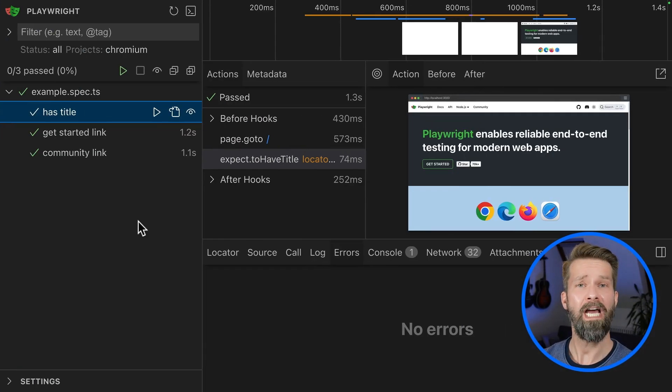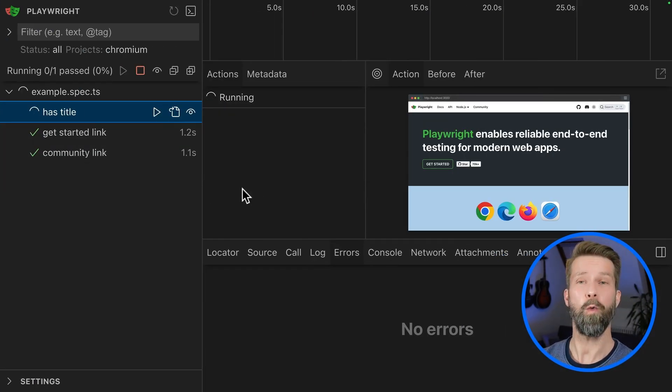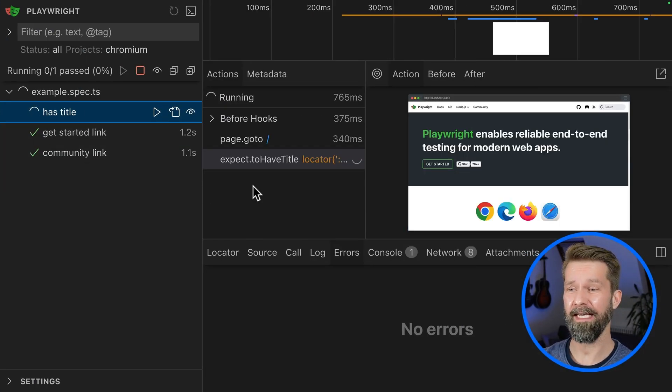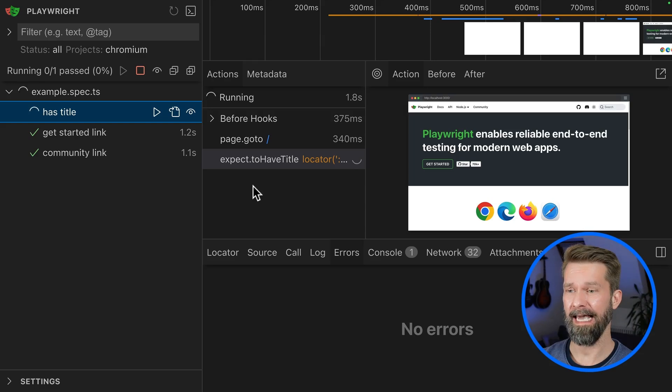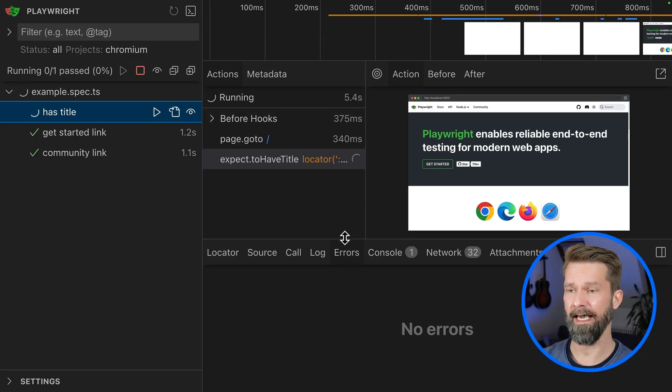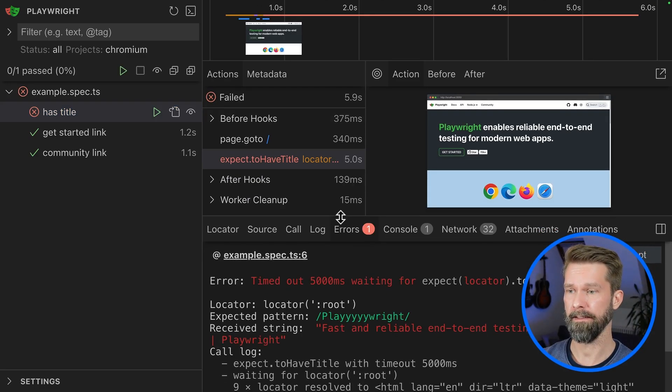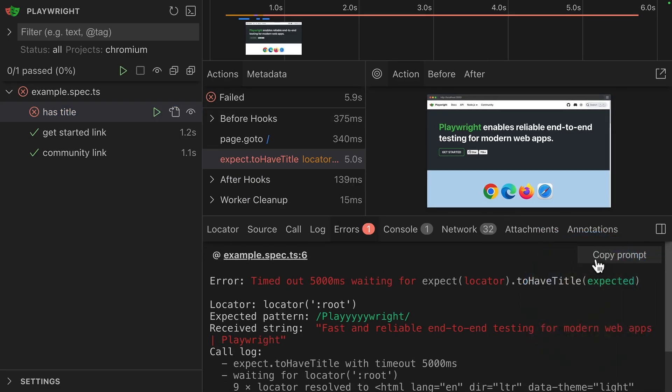When we now rerun this test case, we will see a failing test case and when we then check here the errors panel, here we go, here we have the new copy prompt button.